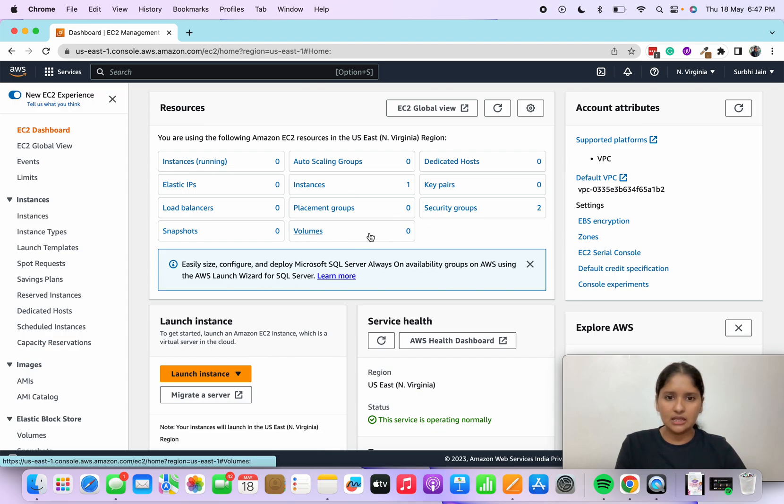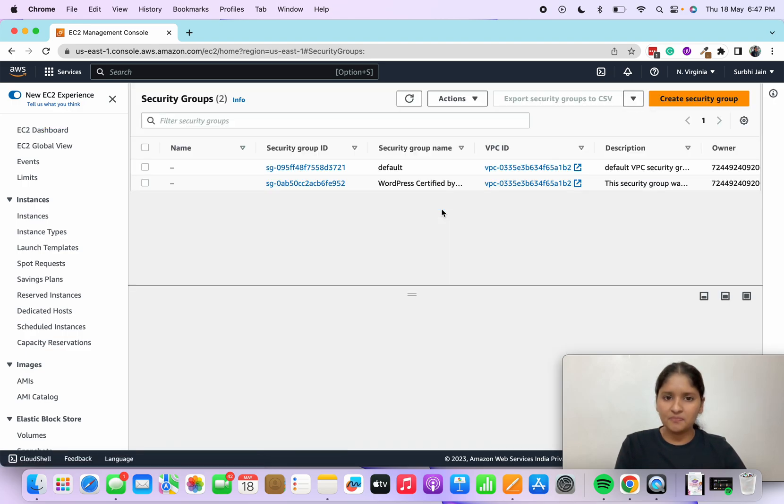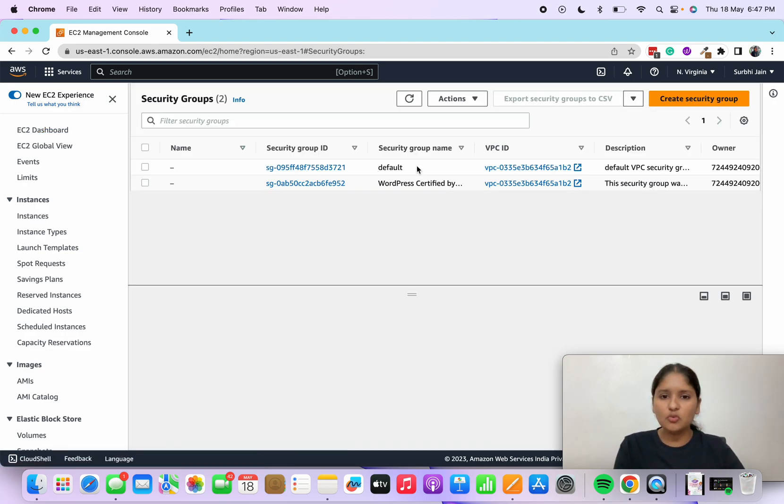If you want to delete the security group, click on security groups. You will see two security groups here. One would be default, which you would not want to delete because it's by default. You can delete the one which you have created.